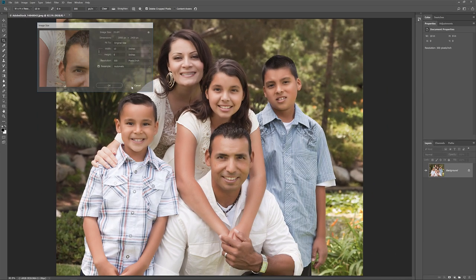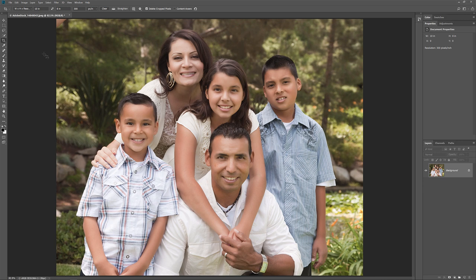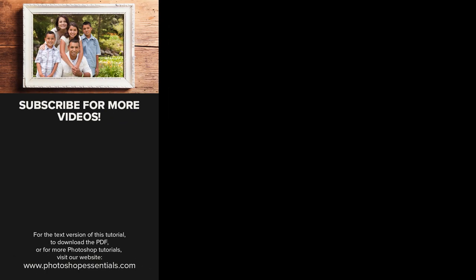And there we have it! That's how to crop and resize images to match any frame size you need using the Crop tool in Photoshop. As always, I hope you enjoyed this video. And please consider liking it, sharing it, and subscribing to our channel. Visit my website PhotoshopEssentials.com for more tutorials. Thanks for watching, and I'll see you next time. I'm Steve Patterson from PhotoshopEssentials.com.